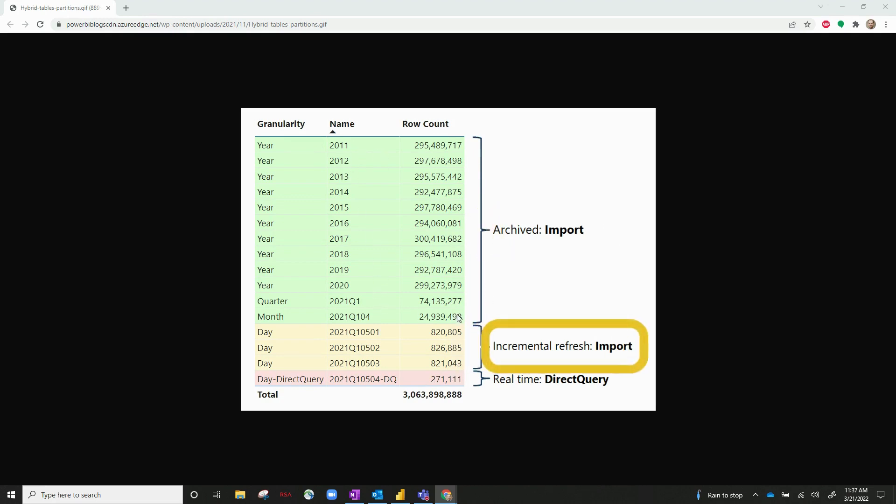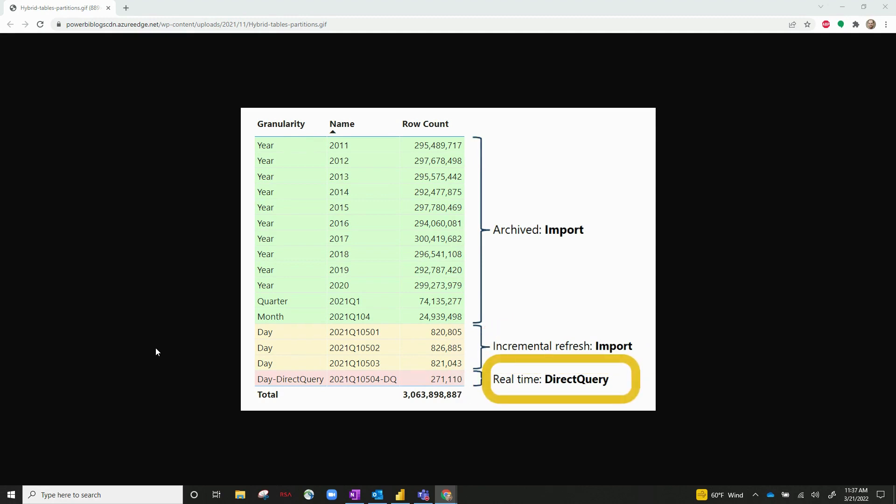We also set up incremental refresh, which is also an import model. And that happens, looks like daily. There's a new extension that we can add that will combine real-time direct query data to your dataset.